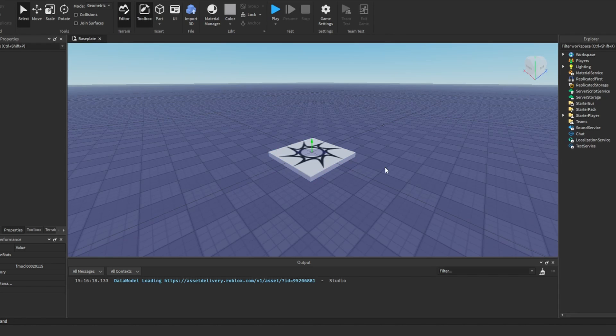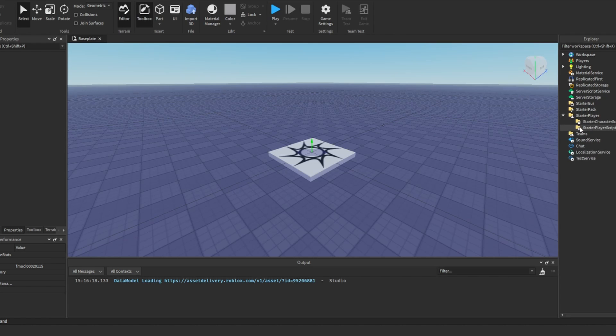These are two built-in Roblox services which can help the developer detect a user input, for example when the mouse is moved or when a key is pressed. It's useful to note that both of these services only work when used in a local script, for example a local script in starter player scripts.